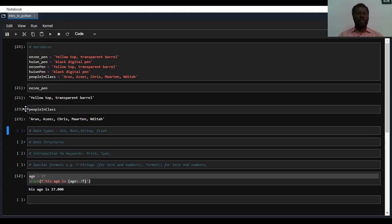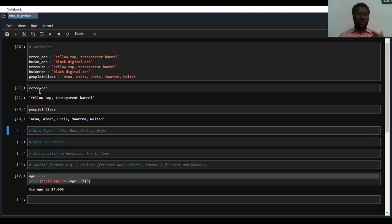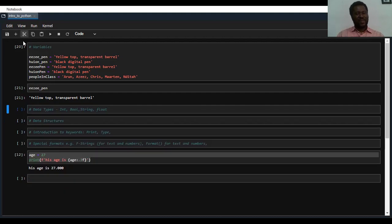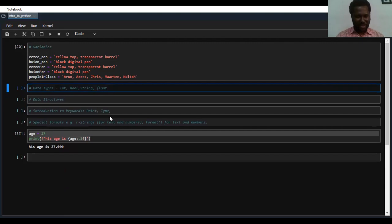Just use names that you too can remember, because most times when you're writing your code, you have to make reference to that variable. If you use a name that you cannot really remember, you can be on your own. So far, do we have any questions when it comes to variables? If there are, I'd be glad to take them now. If there aren't, I'll be glad to proceed.